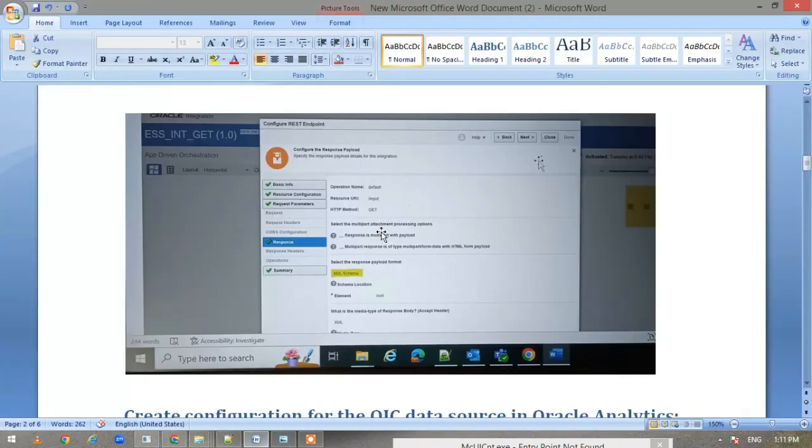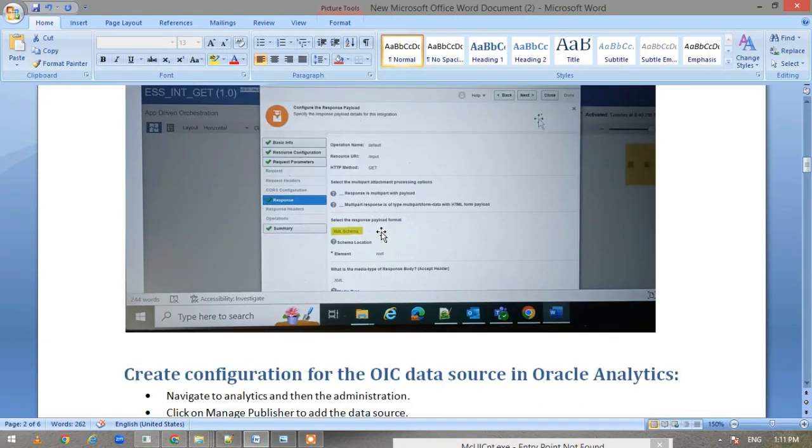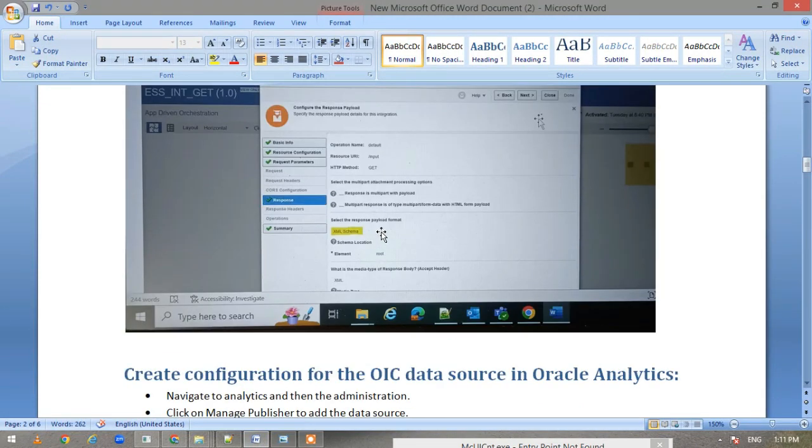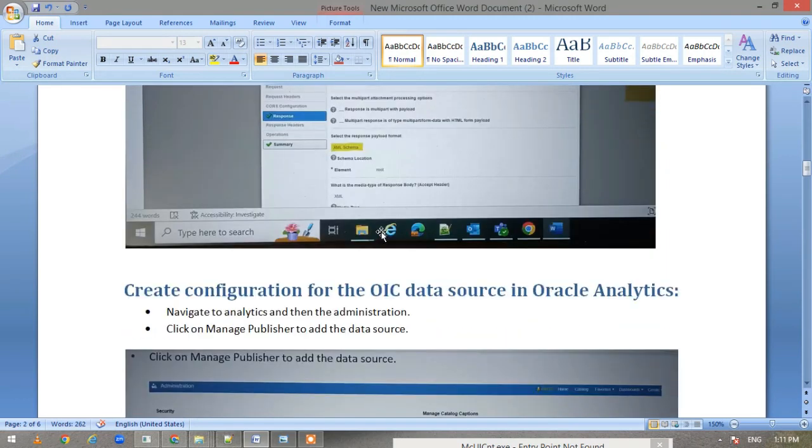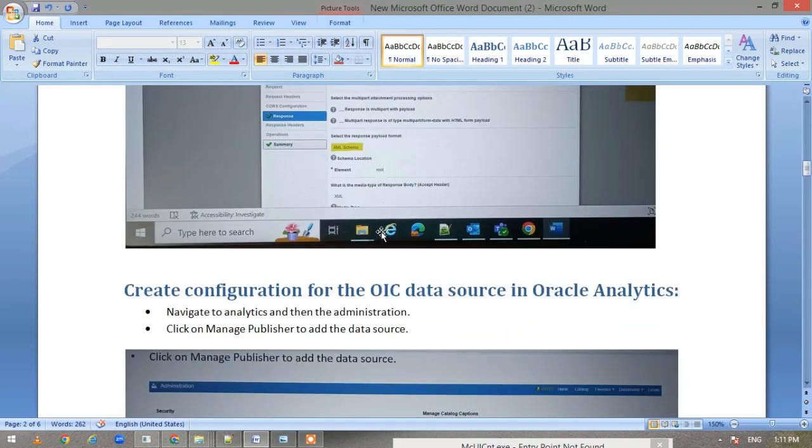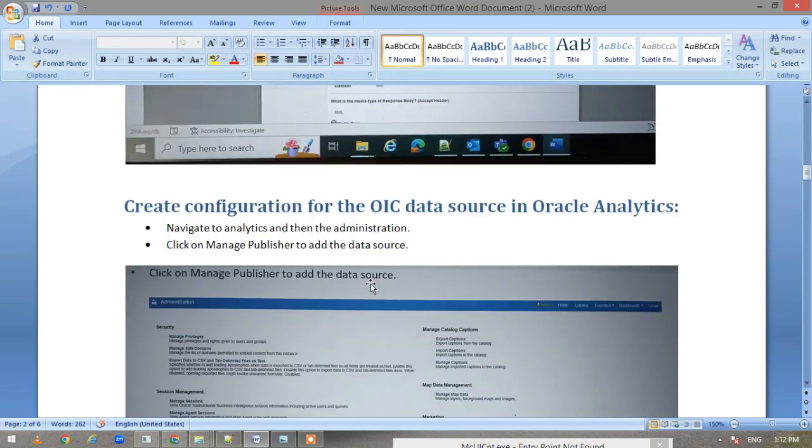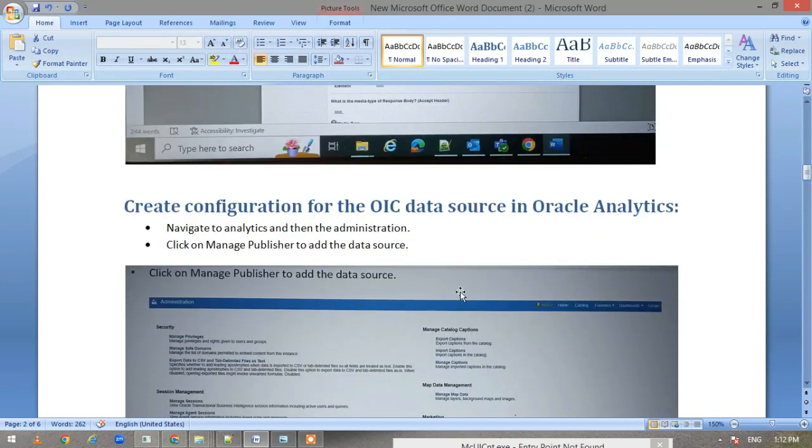Coming back to our document, this was the first step—we created the integration. The second step is to link this OIC information to our Oracle Analytics Cloud, Fusion Analytics Cloud. For that we have to go to Analytics, then Administration, and then go to Manage Publisher.